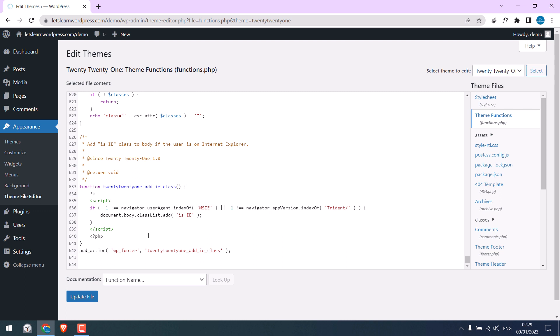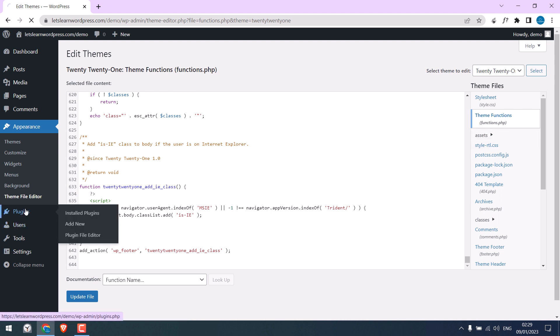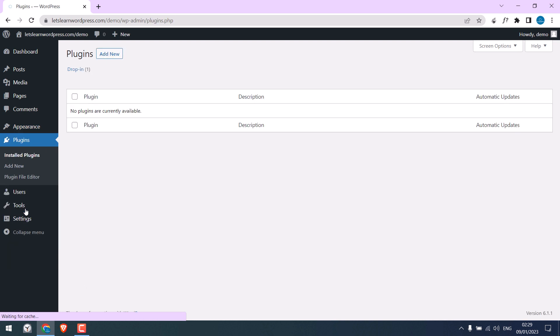This means you will need to back up all codes whenever there is a theme update. So instead of doing this we can actually create our own plugin to add our custom codes, meaning no codes will be deleted on any updates. So let's create our own plugin to add custom codes.